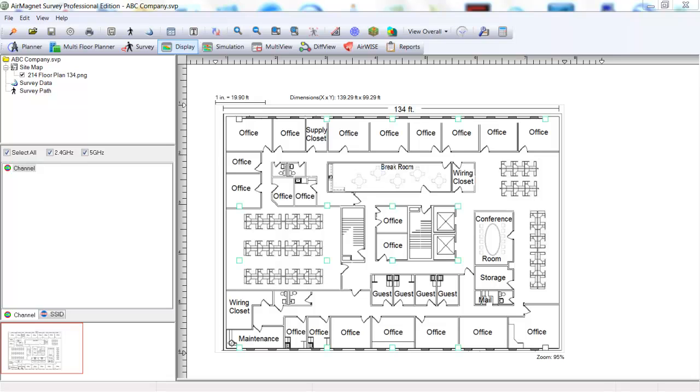The bands to be utilized. 2.4 GHz or 5 GHz. If 5 GHz will be used, what channels are available for use? We'll use the 5 GHz utilizing the Uni-1 and Uni-3 bands.